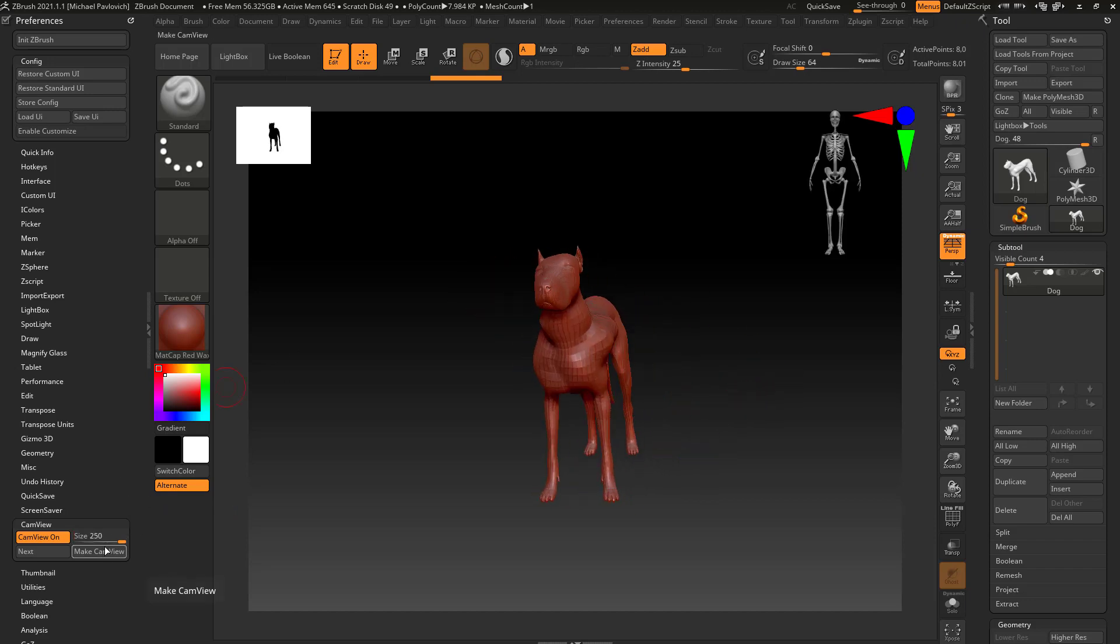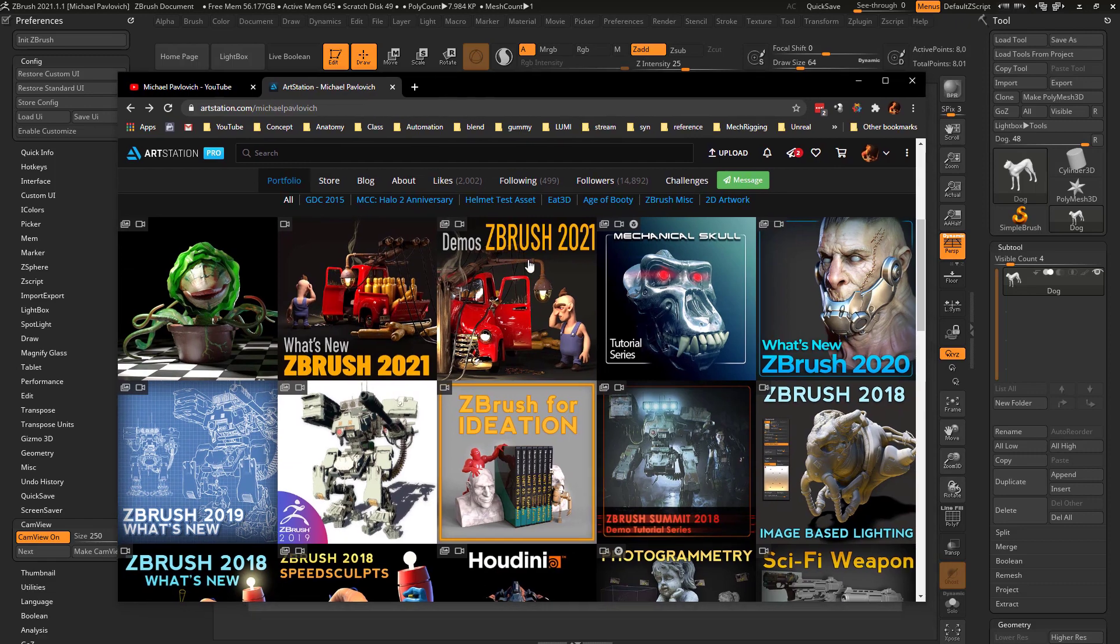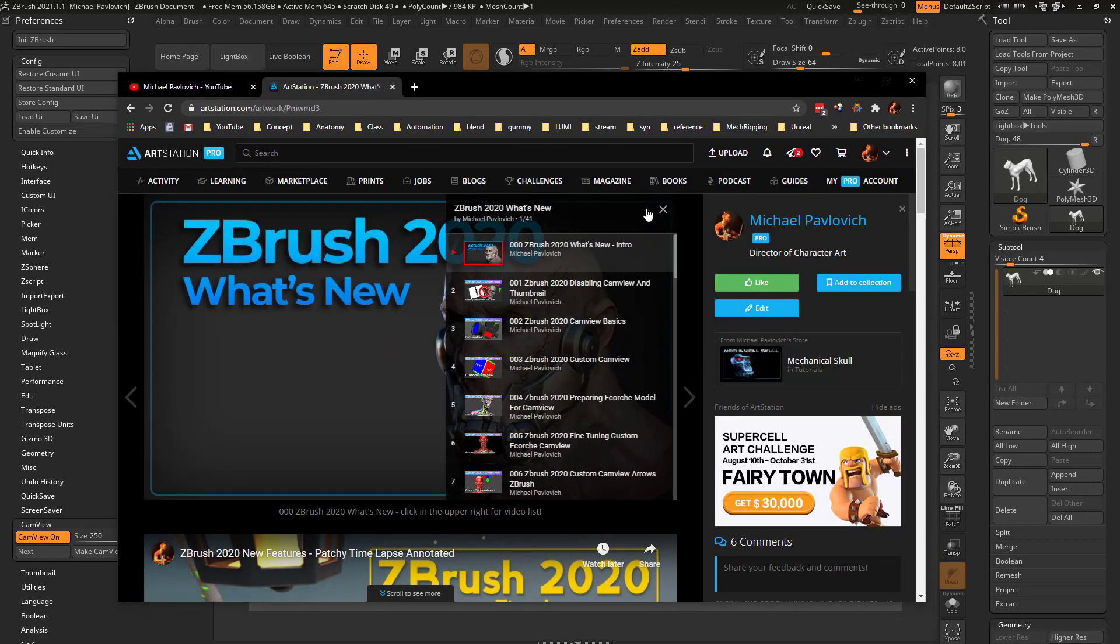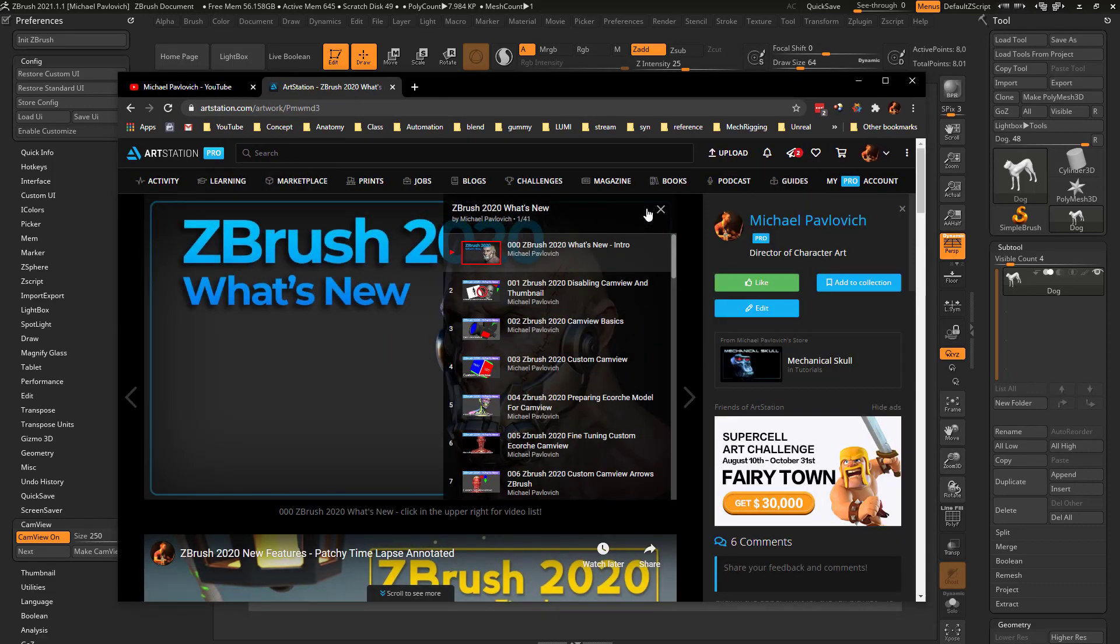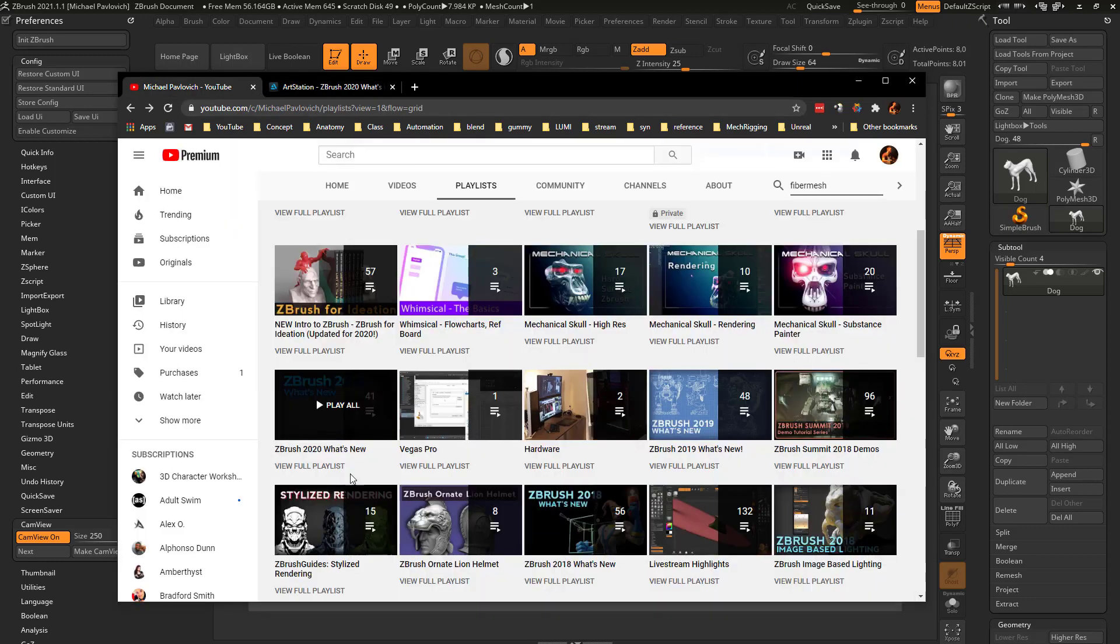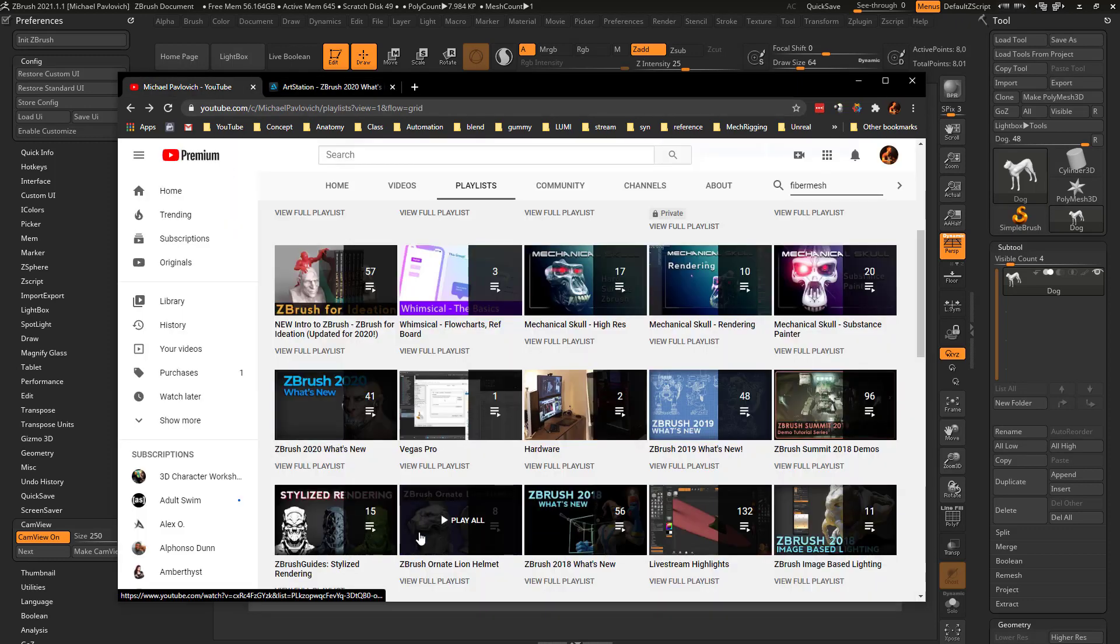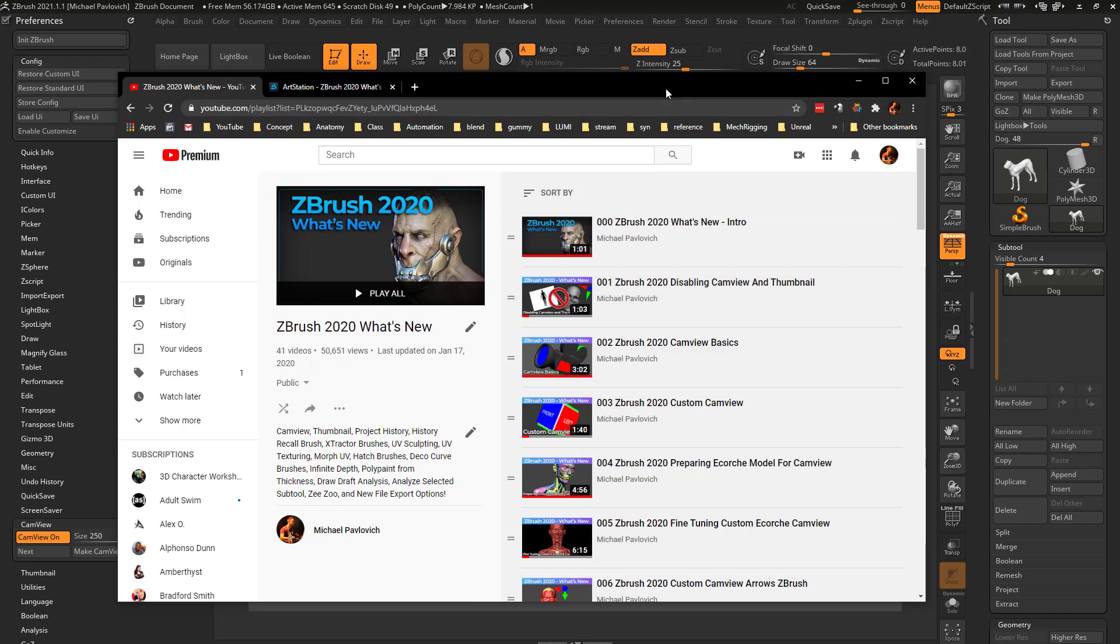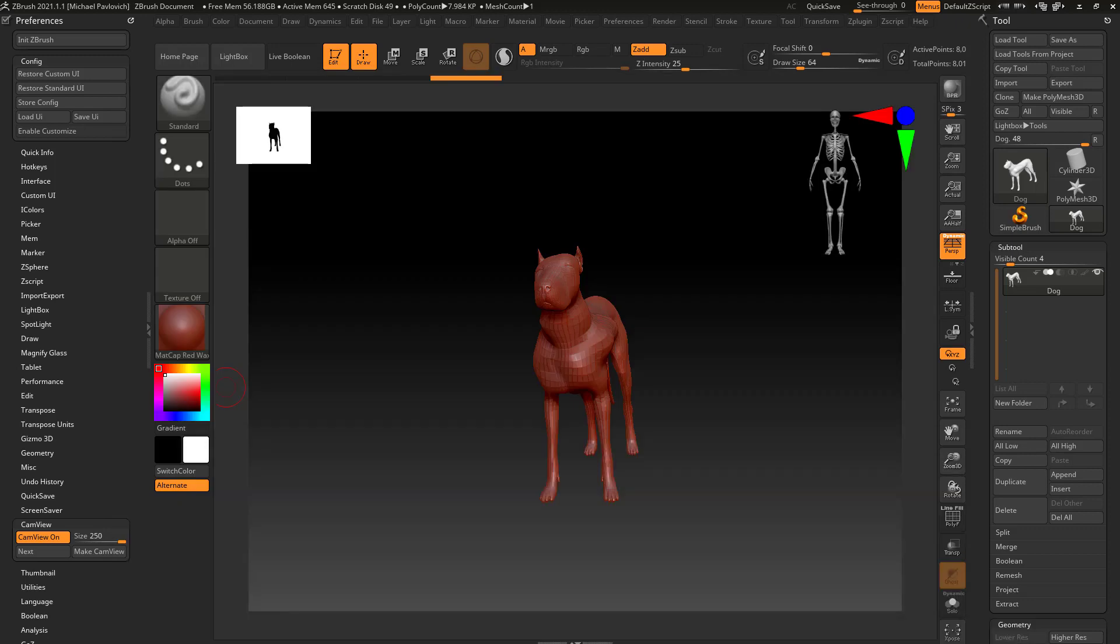You're also going to see a make cam view option. It's a little bit early to get into the specifics of making your own cam view, but if you want to dive deep on that, go in here to my ZBrush 2020 what's new—click in the upper right hand corner, you're going to see it starts right off with cam view. Same on my YouTube channel: 2020 what's new. Learn all about cam view, how to make your own, etc.